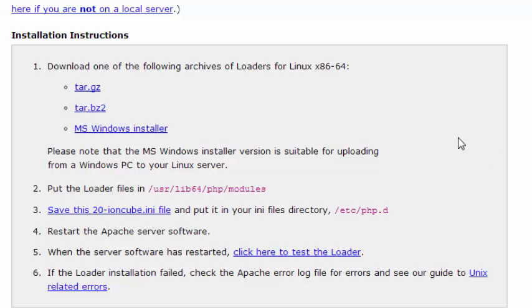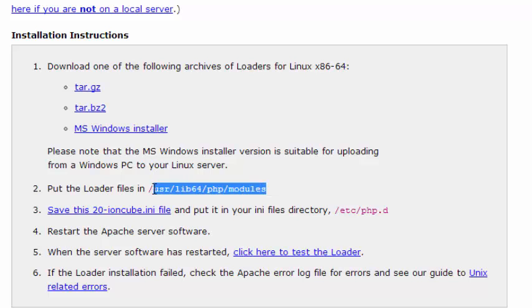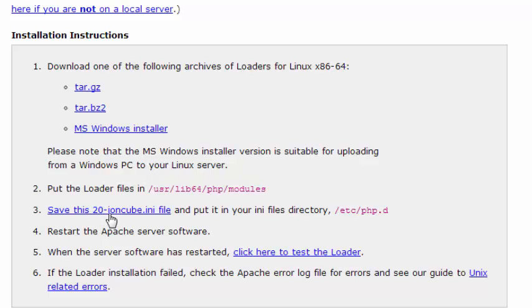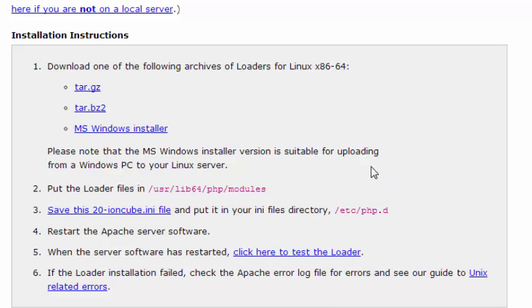So what they do now is they're going to provide an ioncube ini file and we're going to put it into that same directory. Actually this ini file will go here into etc php.d. You can either upload it by FTP or you can just create that file and I'm going to do that.